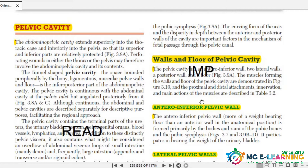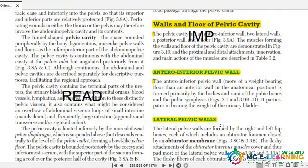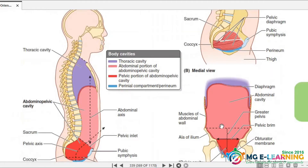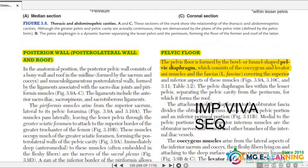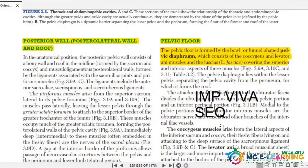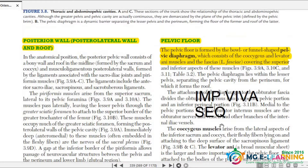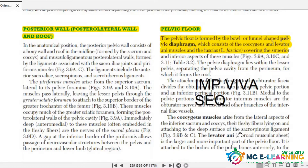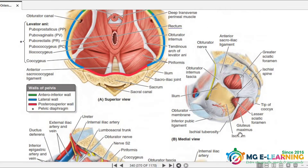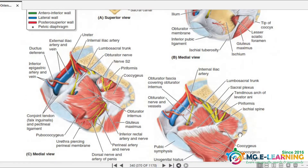Walls and floor of the pelvic cavity — this is important. There is an anterior inferior pelvic wall and a lateral wall — also important. Next is the pelvic floor. This is a very important Viva and SCQ question. Which muscles form the pelvic floor? What is the coccygeus muscle and what is the levator ani muscle?